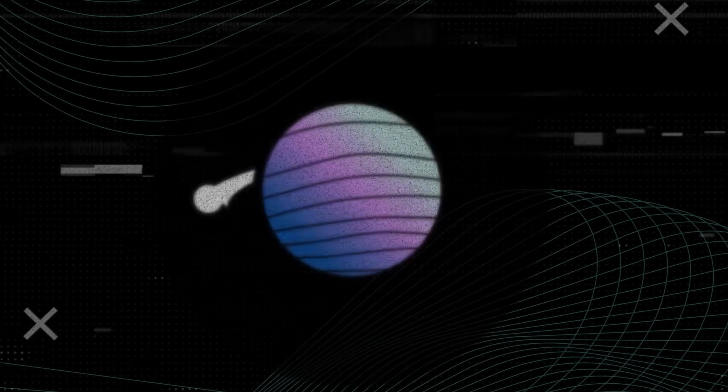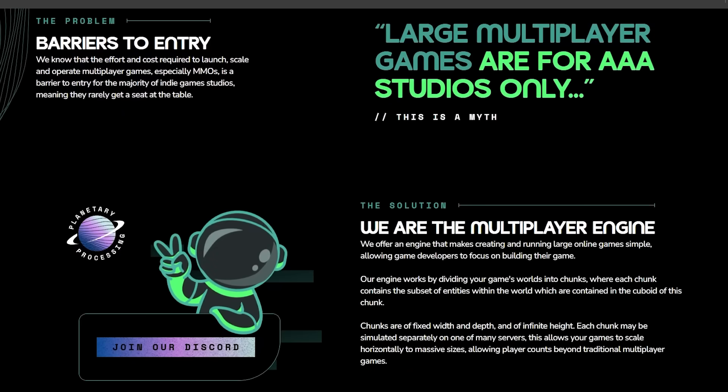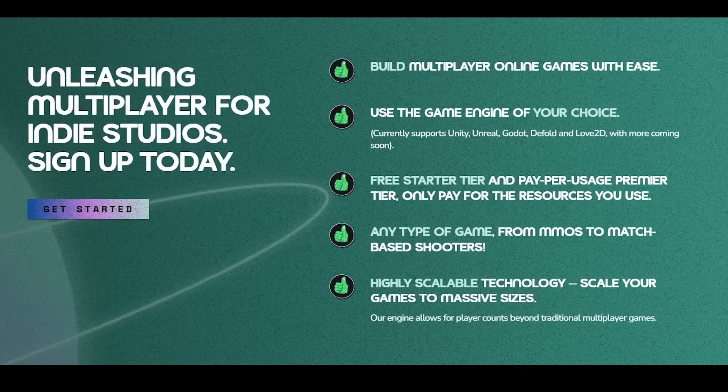Welcome to Planetary Processing. We are a multiplayer engine designed to be uncomplicated and adaptable, offering an accessible and cost-effective means specifically for indie game developers to make the multiplayer game that they've always wanted to.